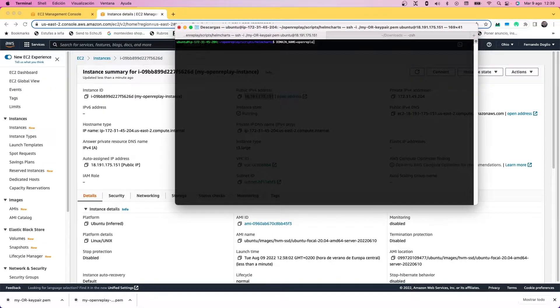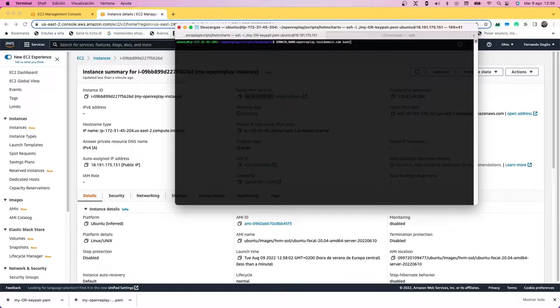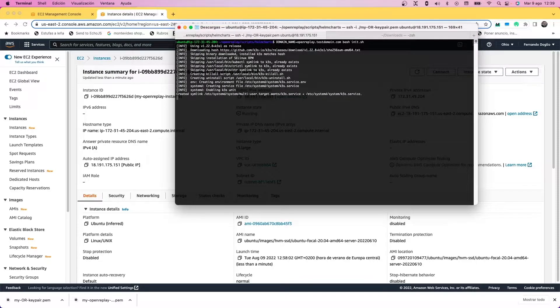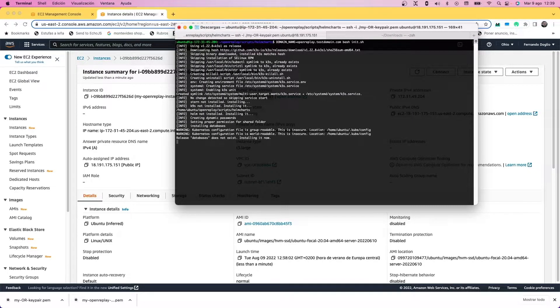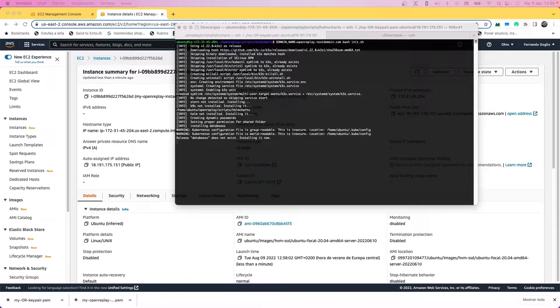Set the domain name environment variable to wherever your domain is. Here you have to set the domain that you're going to use to reach OpenReplay. The installation will take a few minutes.